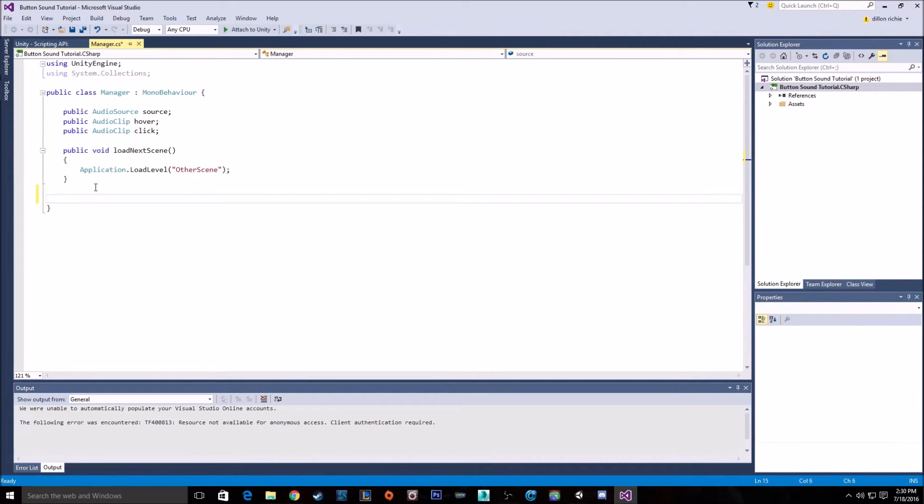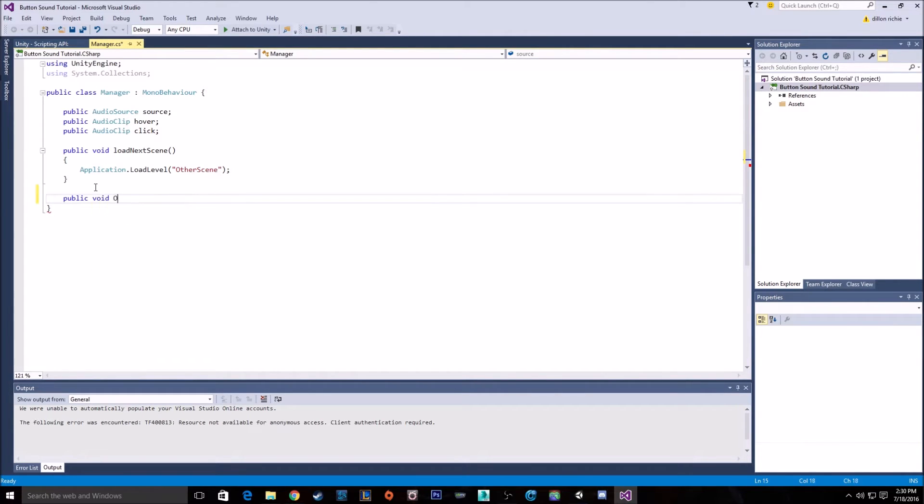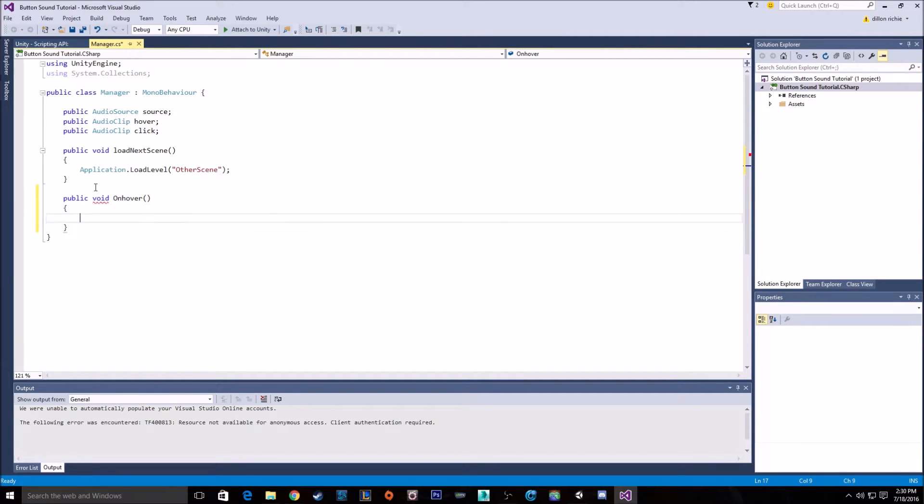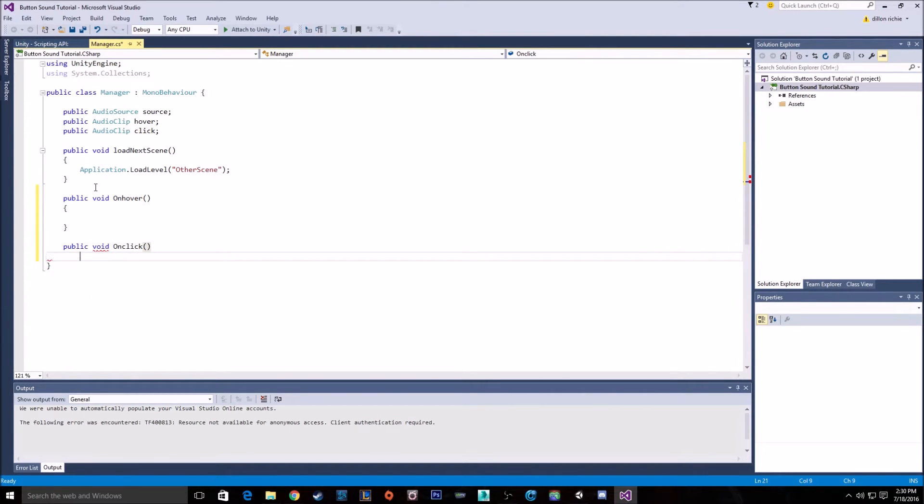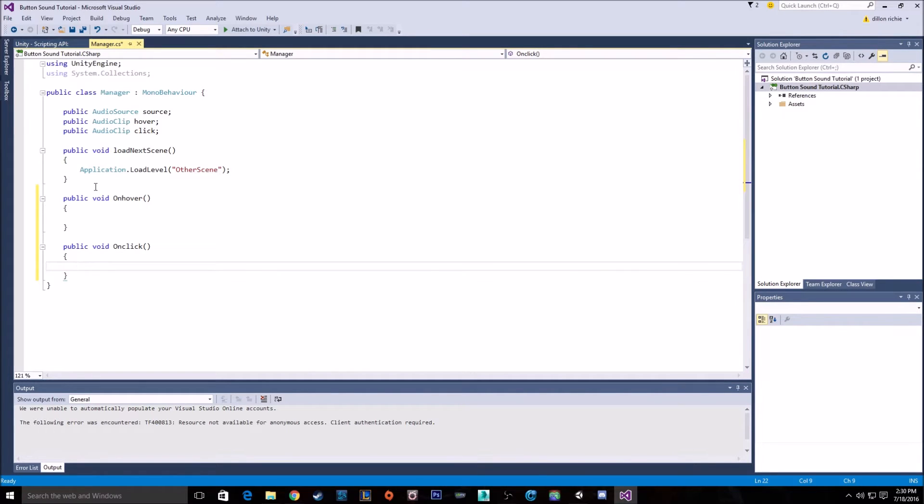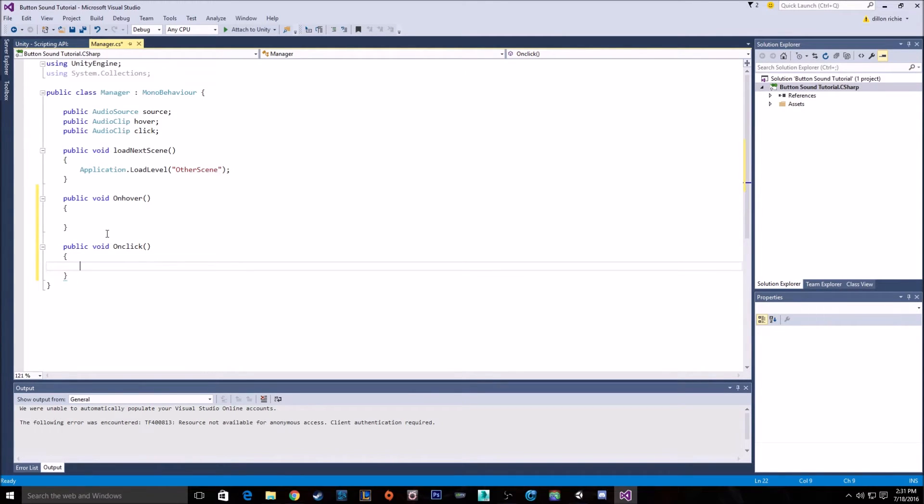But you want to add two public voids. The first void will be on hover. And the second void will be on click. Now these don't have to be in the manager script. You can make a separate script called play button sounds or something along those lines and add these two functions into that. Whenever you need to have button sounds in any of your projects you can just drag on that one script.